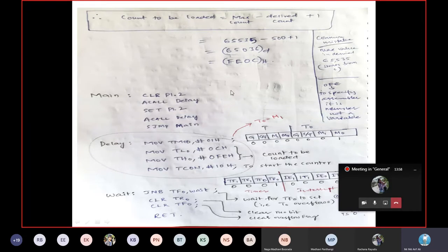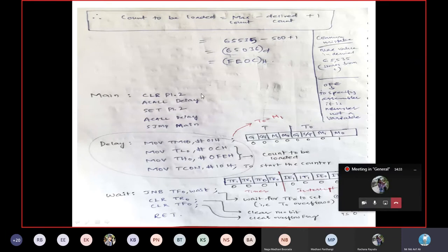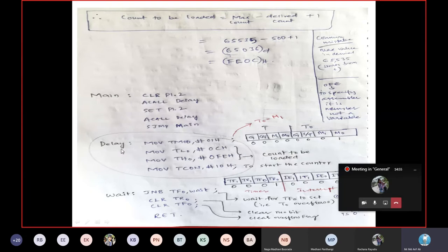The program structure is: start with zero, maintain delay, jump to one, maintain same delay, using a delay subroutine. In the main program, labeled 'main', for P1.2 I write 'CLR P1.2' which makes it zero, then call the delay subroutine using ACALL. ACALL is similar to AJMP — just as there is SJMP, AJMP, and LJMP, similarly there is ACALL.